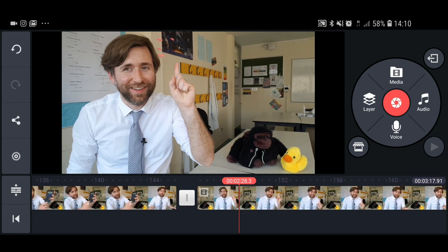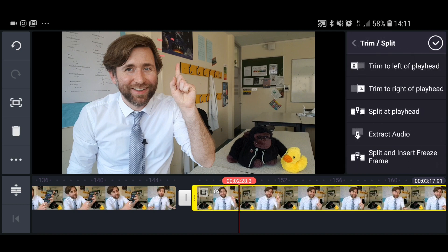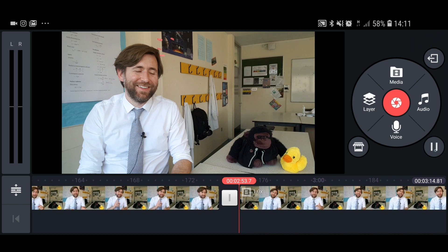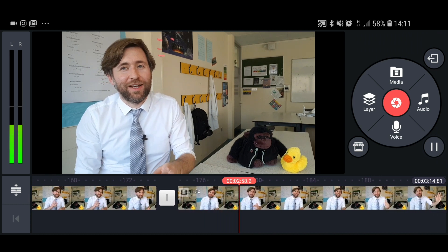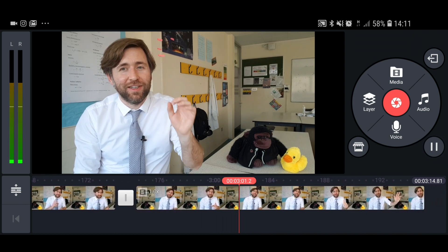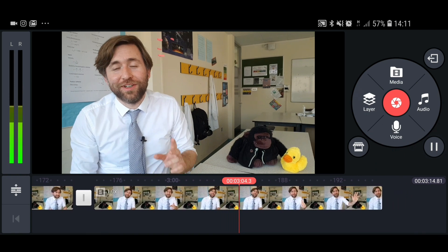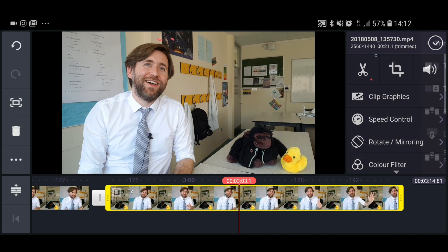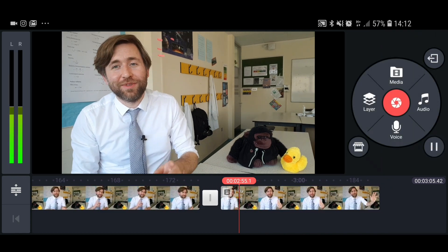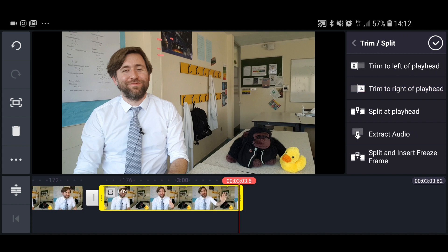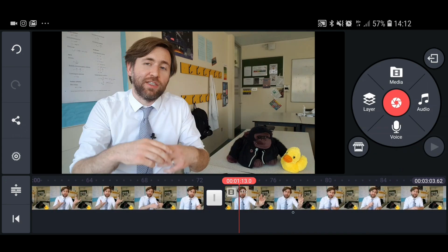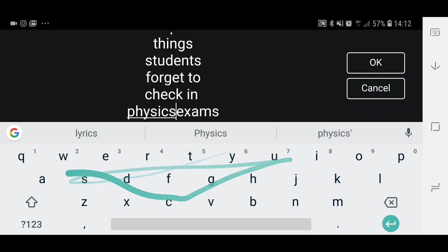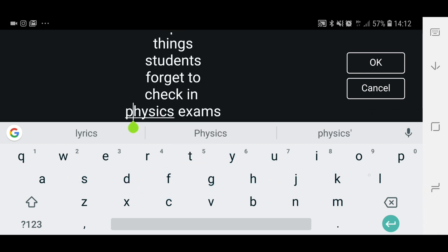To cut parts of the timeline, use the playhead — the position in the video you're looking at at that moment. Move it to where you want to make a cut, then use the scissors from the drop-down menu. You can split the video at the playhead into two clips and delete what you don't want, or you can trim to the left or right of the playhead to clip off the start or end of a clip.